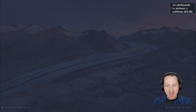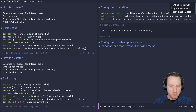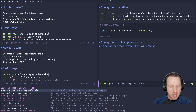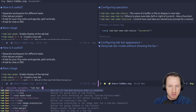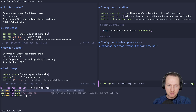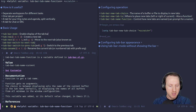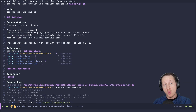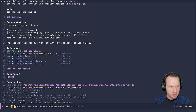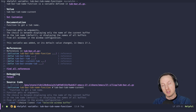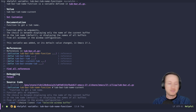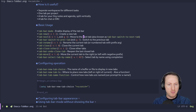The variable is 'tab-bar-tab-name-function', which you can look up with C-h v. You can customize this to be whatever you want — it's just a function called with no arguments that returns a string. If you wanted, you could read from the minibuffer to ask the user what the tab name should be at creation time.